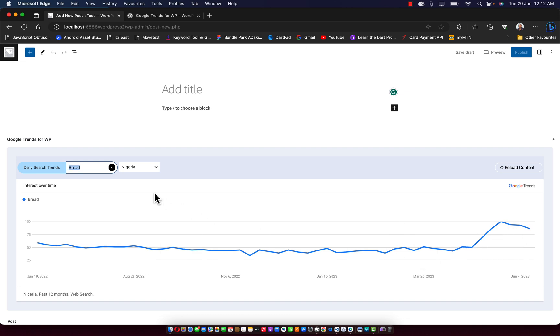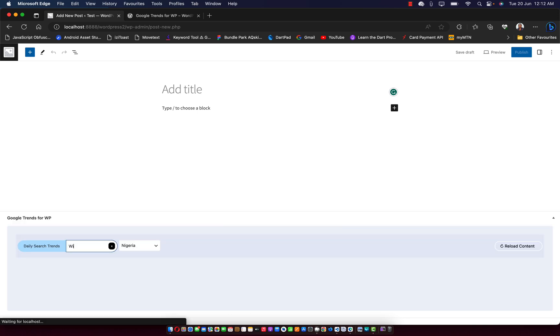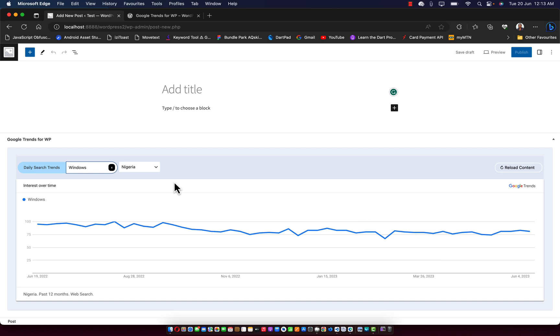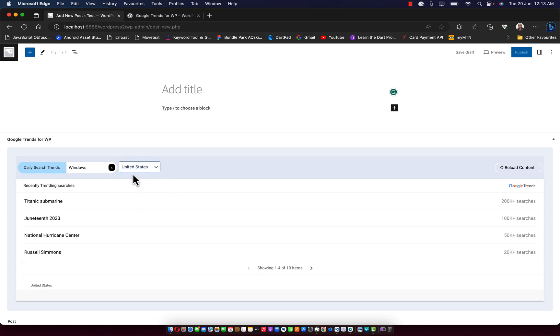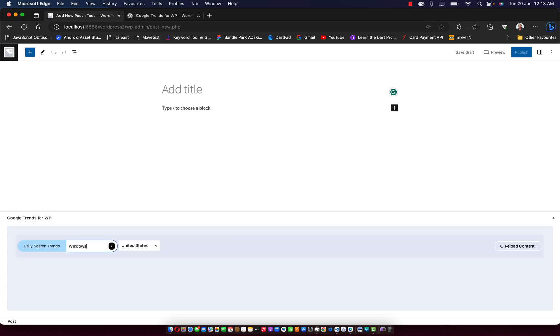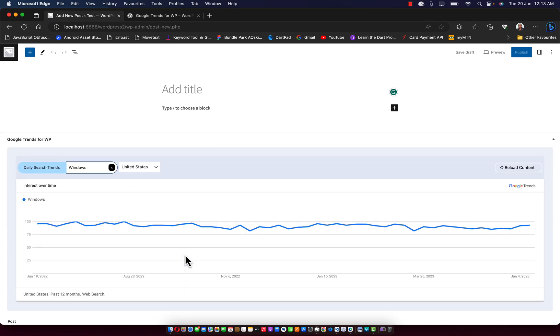And if I search for Windows, let's say Windows, you're going to see the query for Windows in my country so far. So the same applies to other countries. If you go for United States and you search Windows in United States, you are going to see also how it's trending in United States.